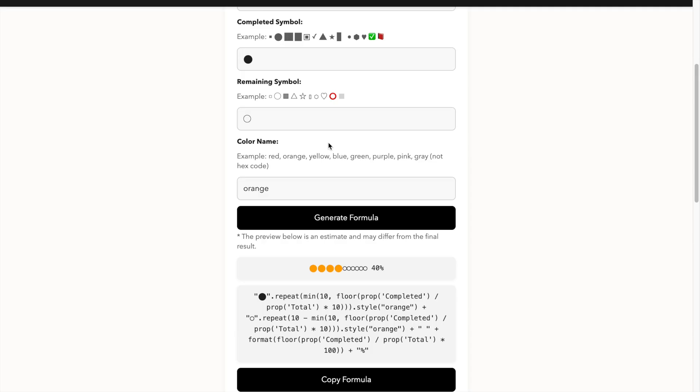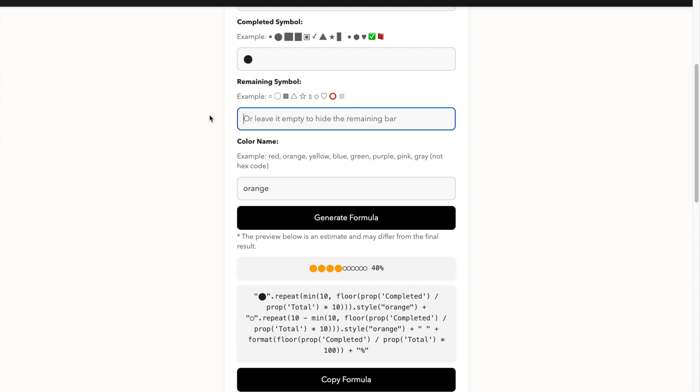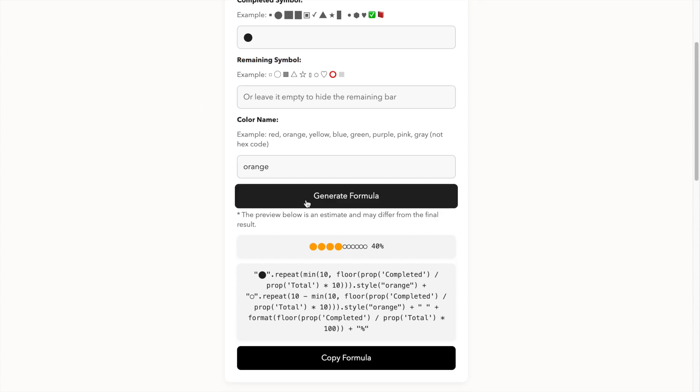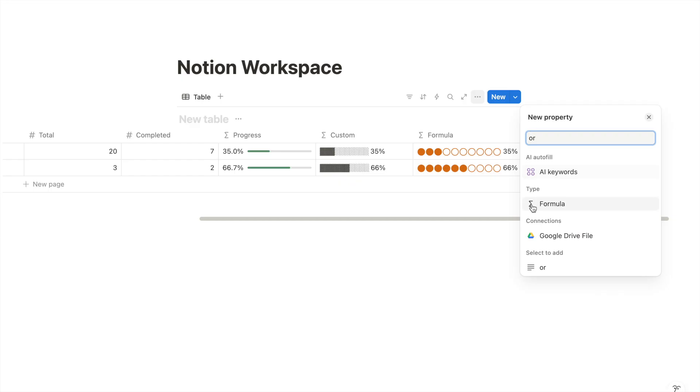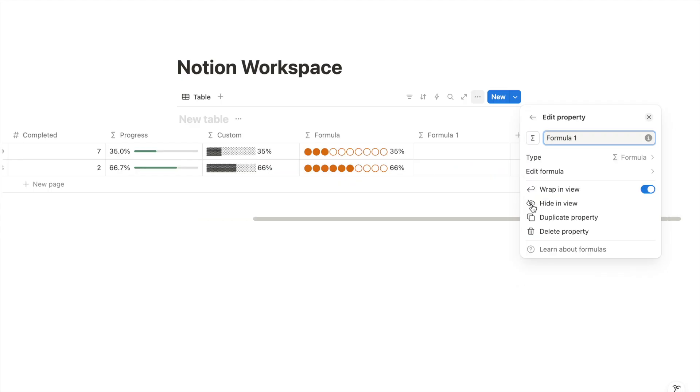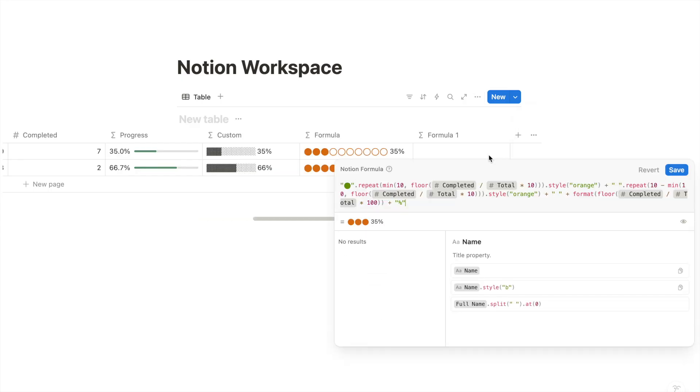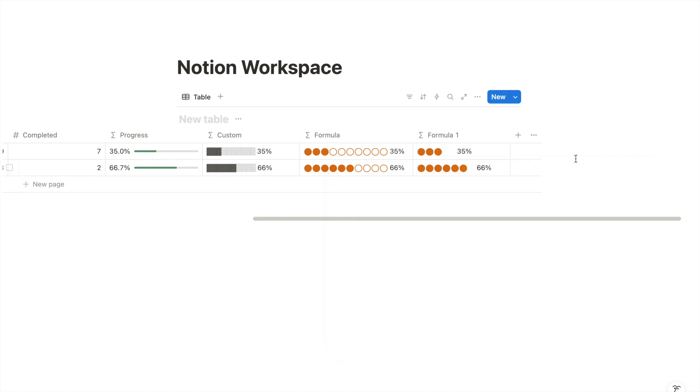If you want to hide the remaining progress or want to show only the completed value, you can leave this empty. Click generate again, copy the formula and paste it here. Now you have a shorter progress bar instead of a full bar.